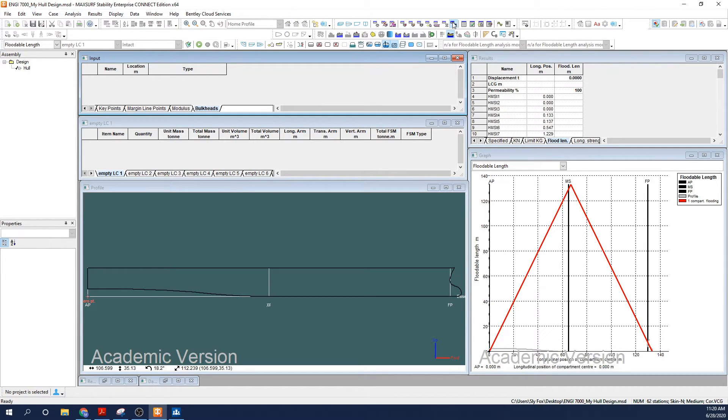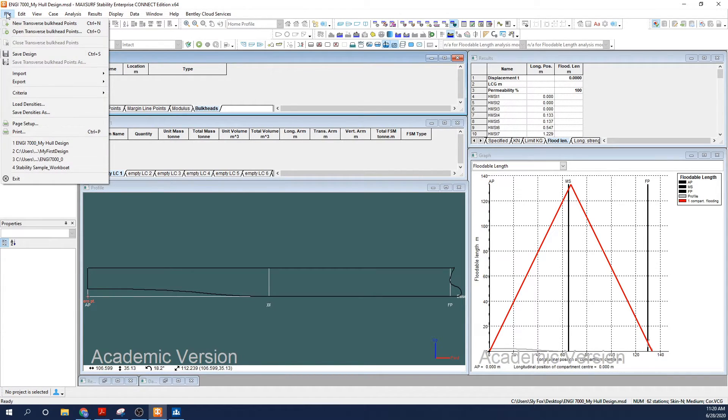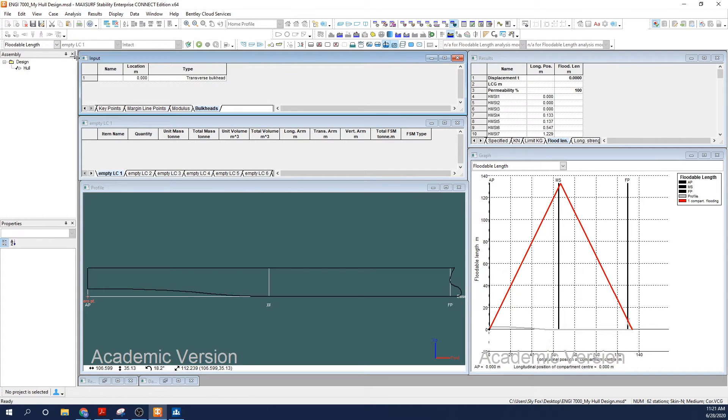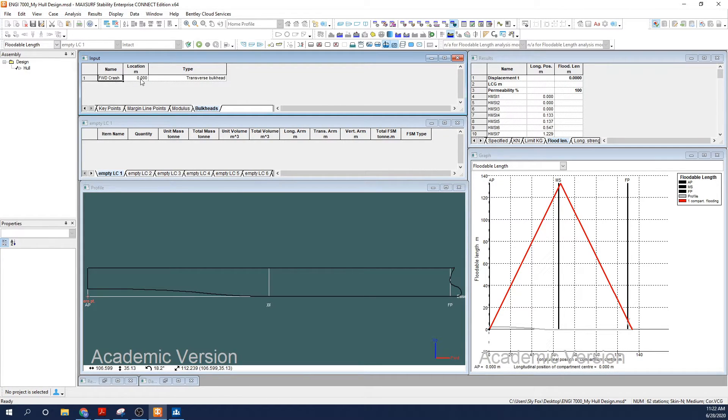Enter a location for your first bulkhead. You'll be designing for class rules in your projects, and depending on the class, the exact bulkhead numbers and spacing vary, but I'm going to start with six bulkheads because that's probably going to put me somewhere in the correct ballpark for most class societies for a vessel with length greater than 120 meters.